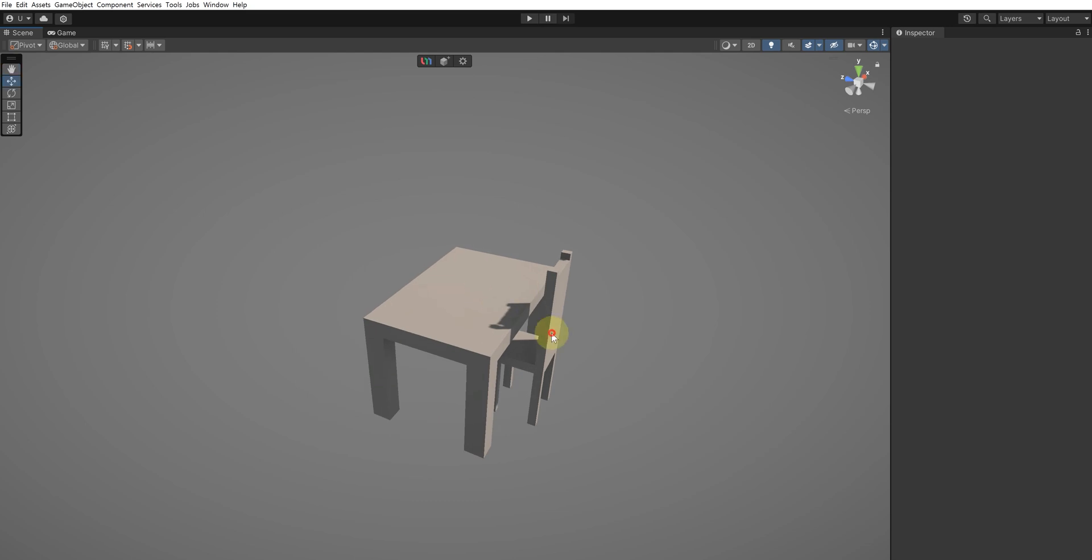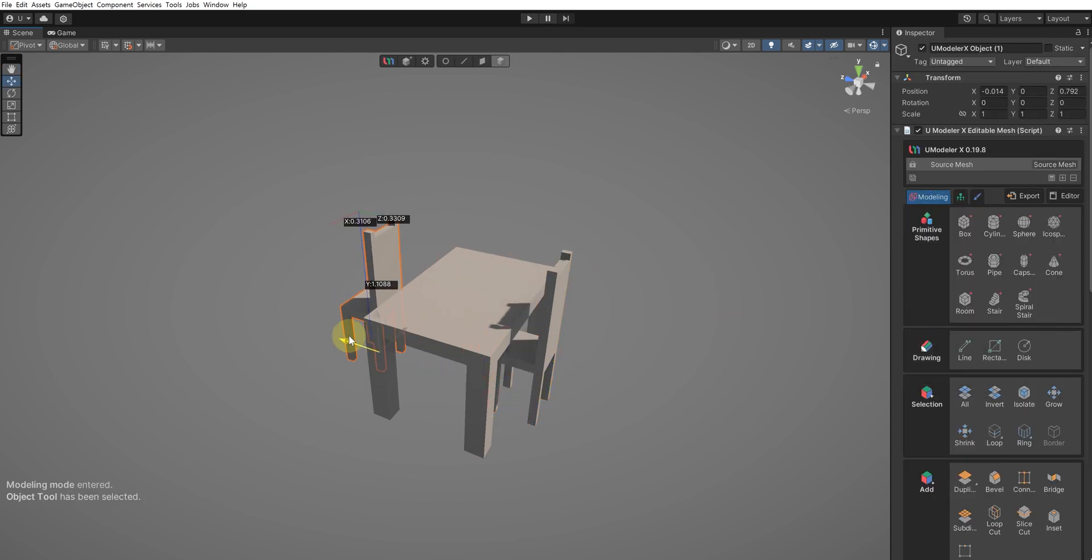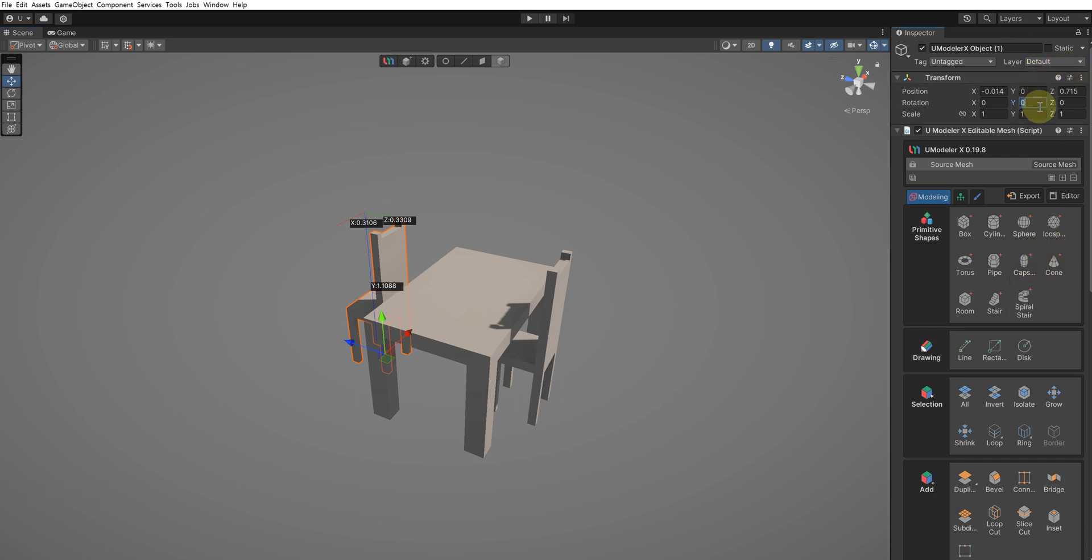Select the Object tool and press Ctrl-D to duplicate the chair. Rotate the duplicated chair 180 degrees on the Y-axis and position it opposite the original.